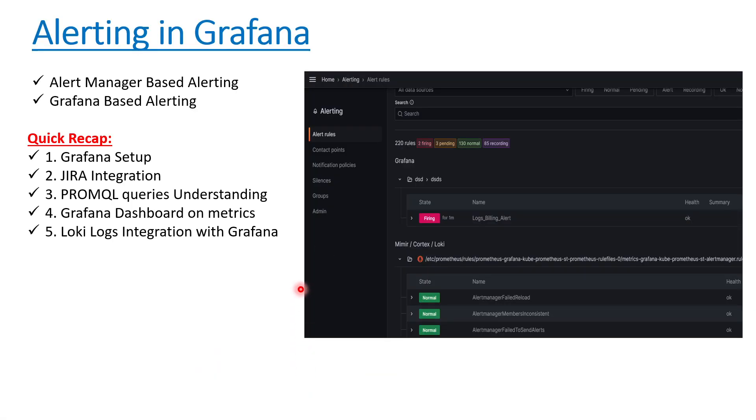Hello everyone, welcome to my channel again. This is Upesh. Today we'll be talking about how we can create alerts in Grafana and get the notifications to our mailboxes. There are basically two kinds of alerting possible in Grafana: Alert Manager based alerting and Grafana based alerting.